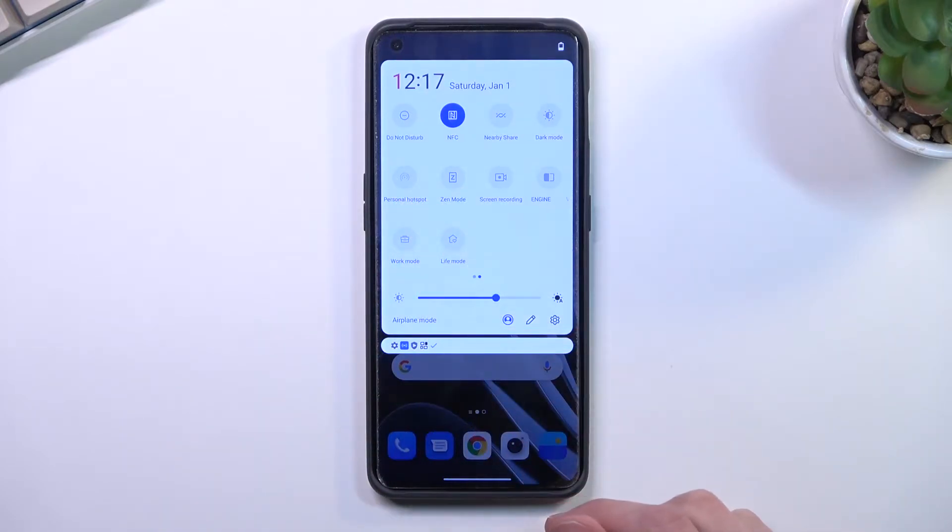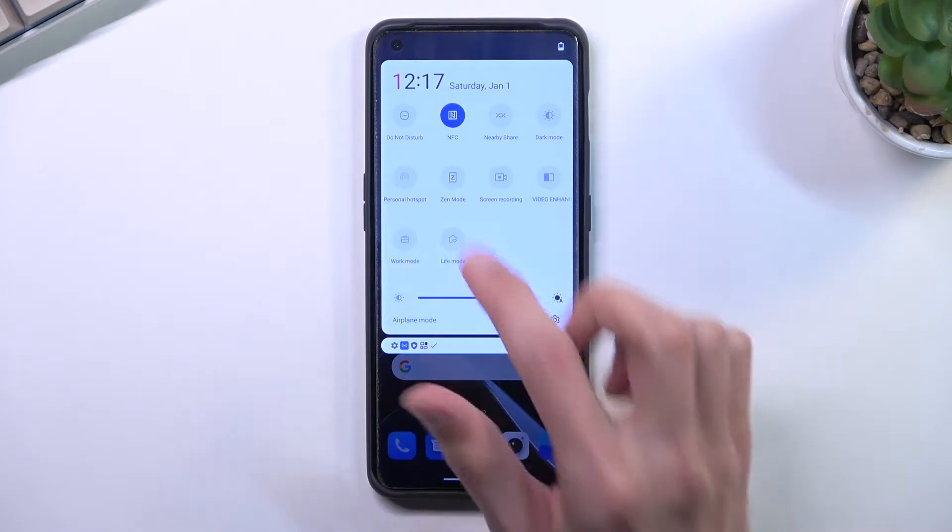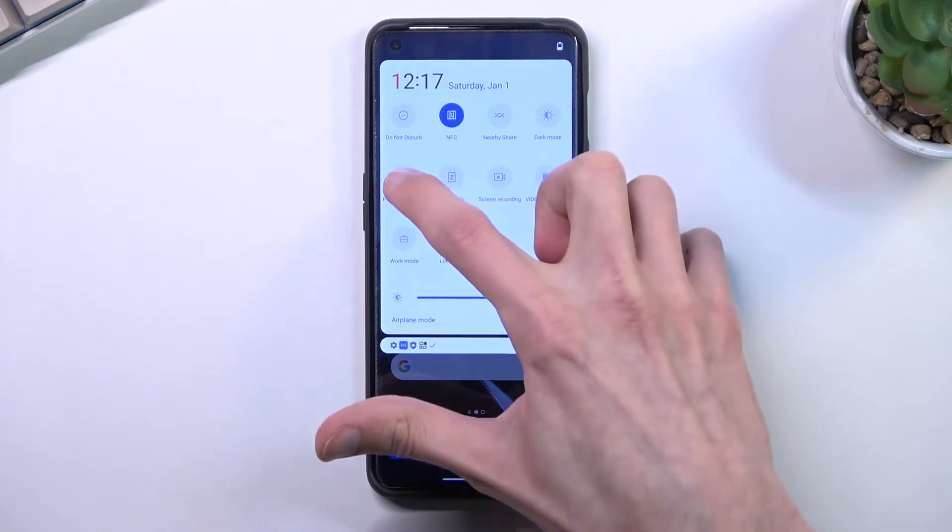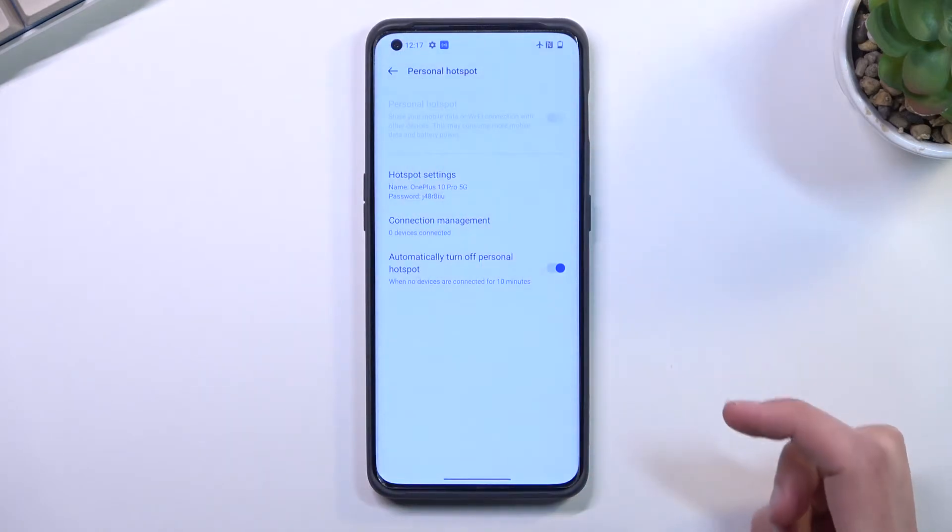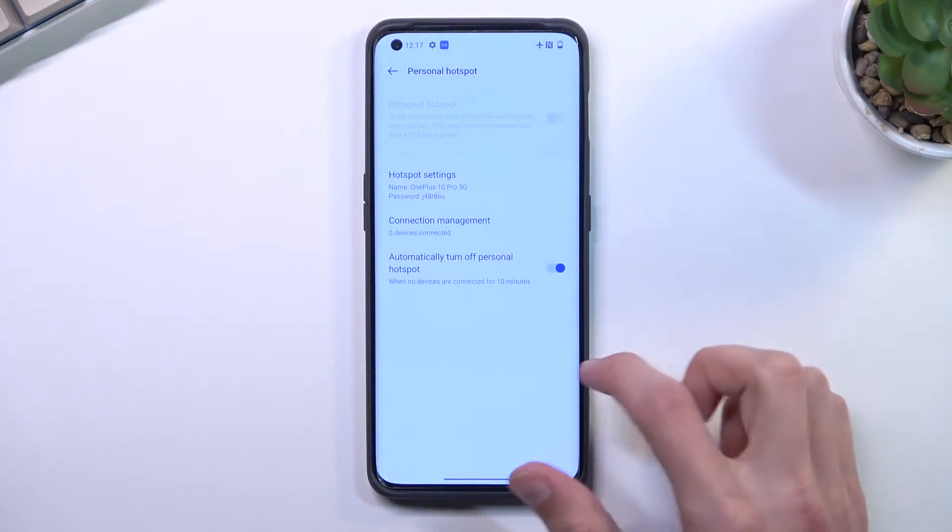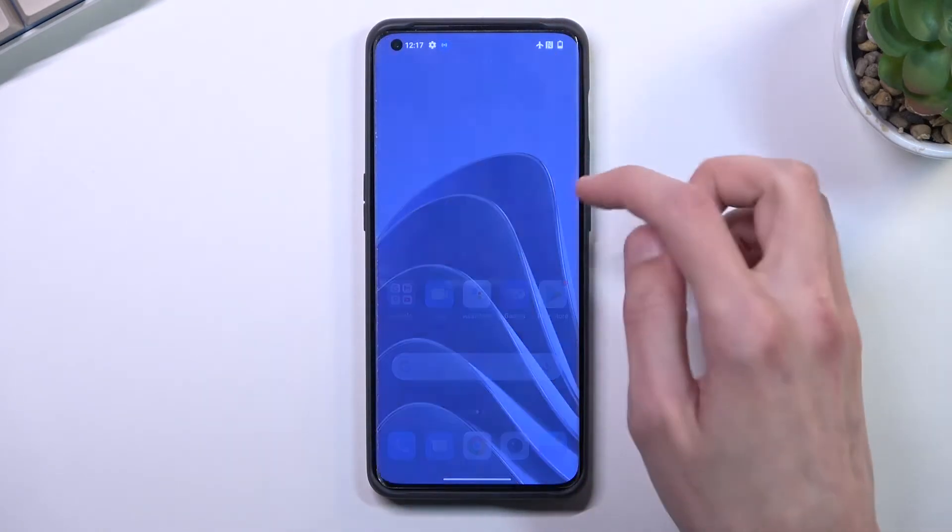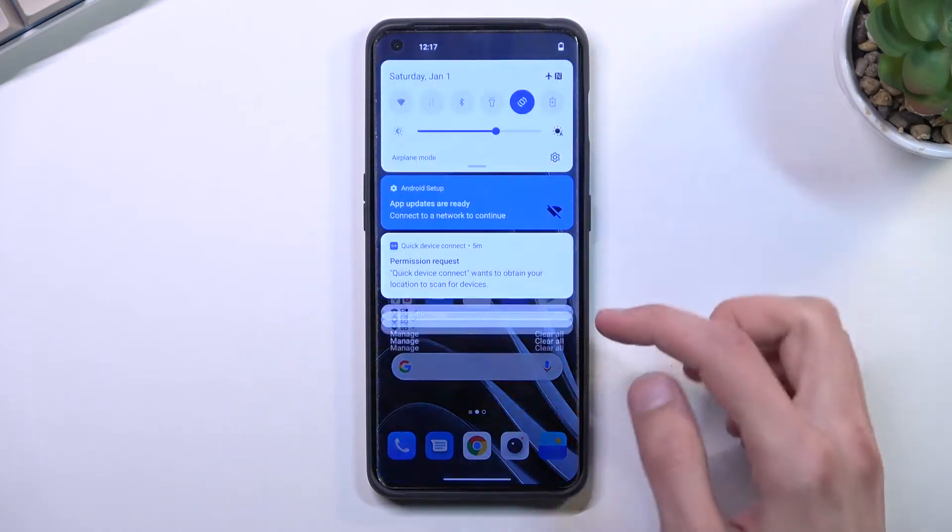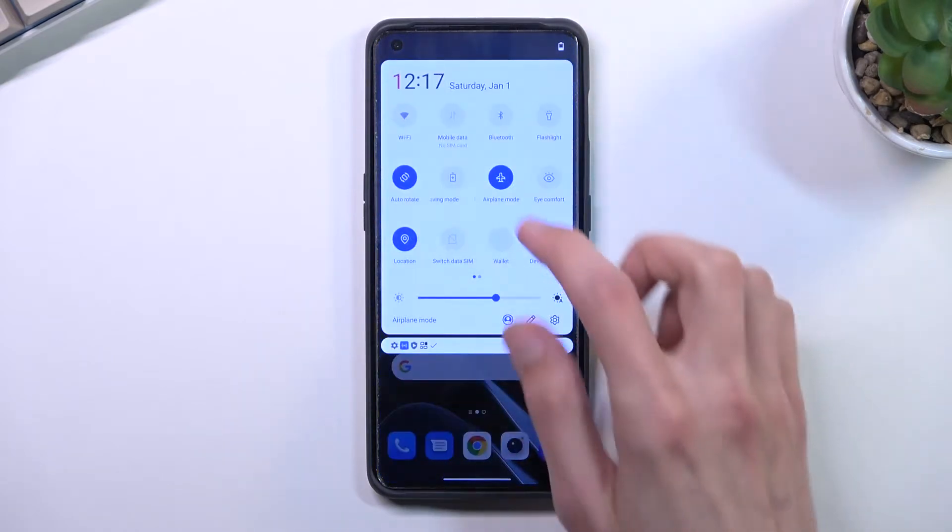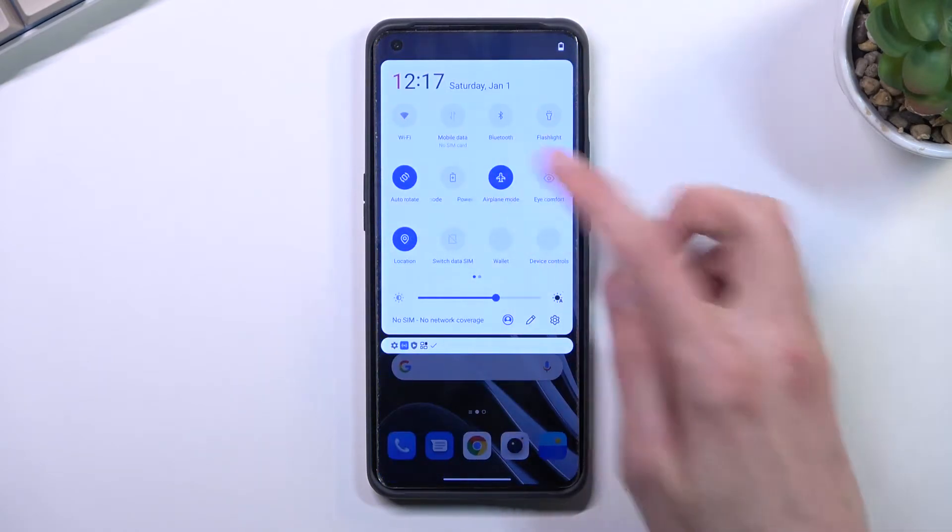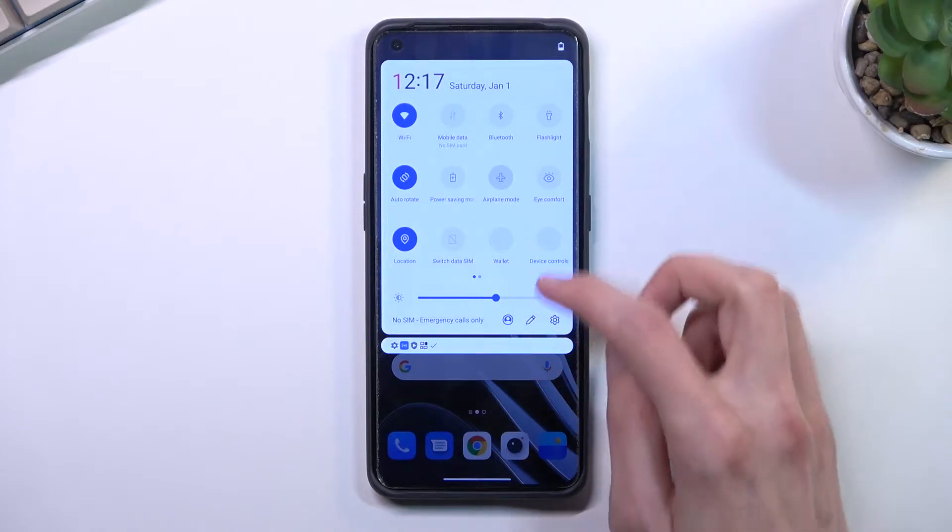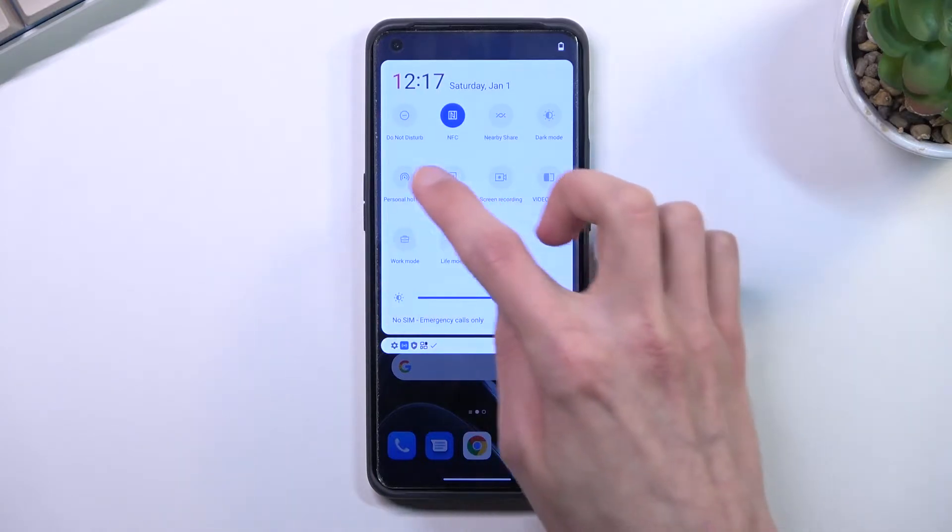Once you locate your toggle, make sure your airplane mode isn't on like it is for me. I can't really access the settings or turn it on when it's in airplane mode, so I'm going to turn it off.